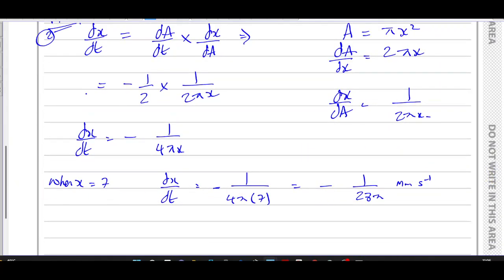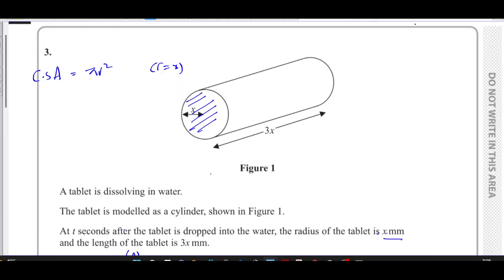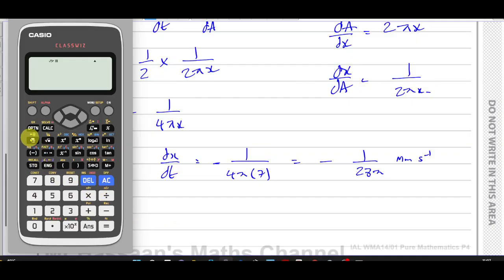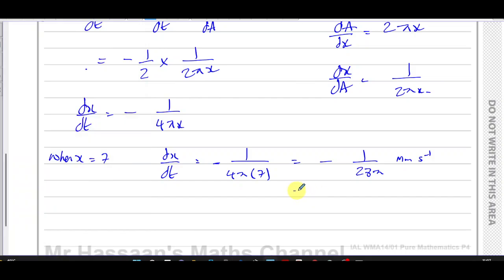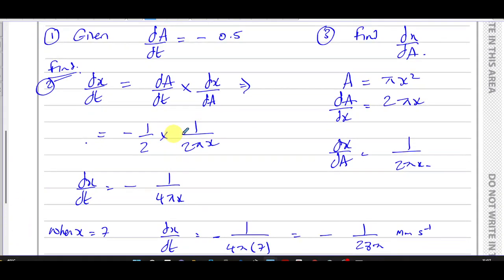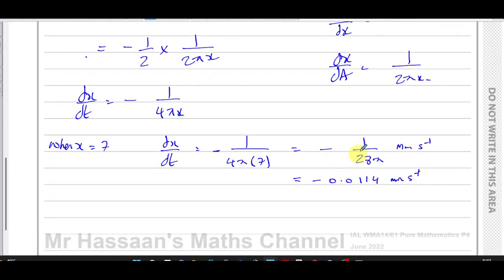That concludes Part A. We can leave our answer exactly like this — negative 1 over 28 pi — or also express it to 3 significant figures. Don't forget the negative sign: it would be approximately negative 0.0114 millimeters per second. Either would be correct. I personally prefer to leave it in terms of pi. If the question said 'find the exact value,' you would definitely leave it in terms of pi.